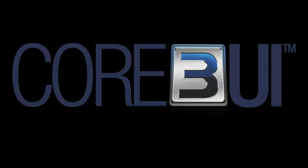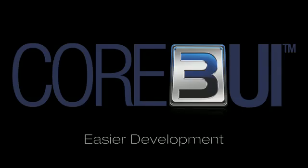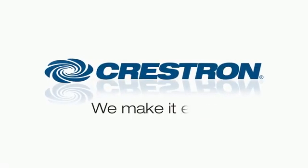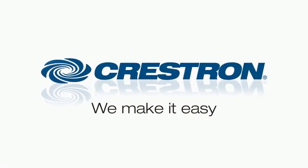Core 3 UI. Better graphics. Easier development. Crestron. We make it easy.